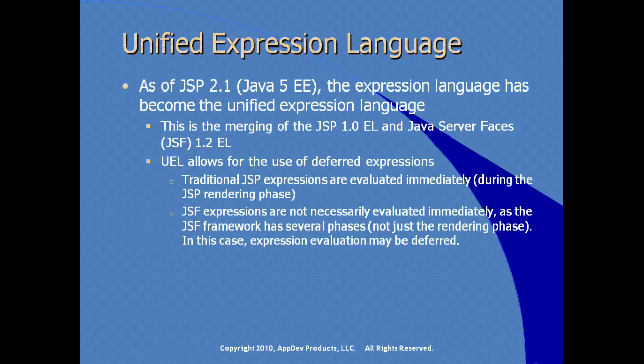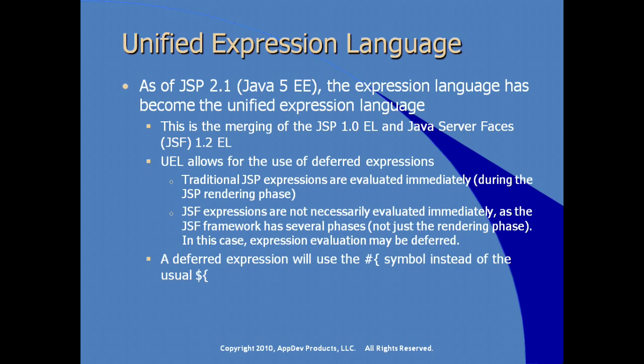In this case, the expression evaluation would have to be deferred to the JSF framework. If you want to explicitly defer an expression, you would use the pound symbol here instead of the dollar symbol, and that would explicitly indicate to the system that you want this expression to be deferred until runtime.